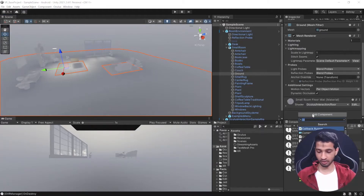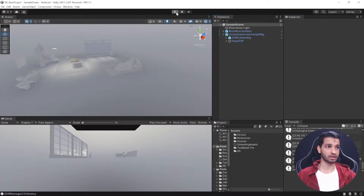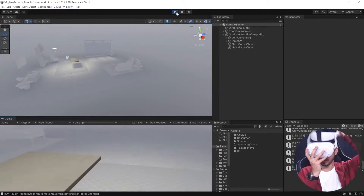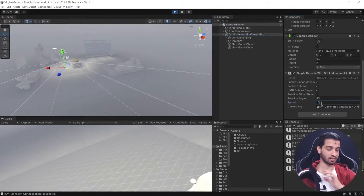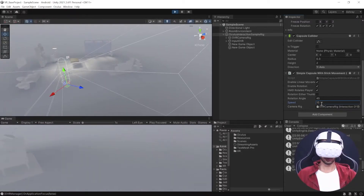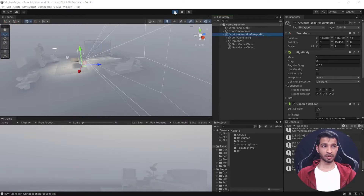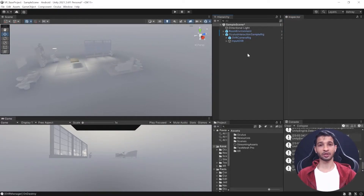Let's select the ground and add a Box Collider. This is the general rule in Unity: if you want something to stay in place, it needs a collider. After saving and testing, you'll be able to turn but not move yet — that's because no speed was set. Select the sample rig, set the speed to 10, and you should be able to move. After testing, we'll reduce speed from 10 to 7 for a better feel.